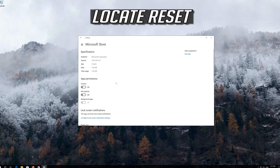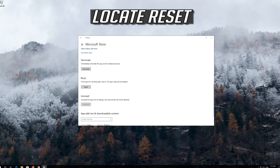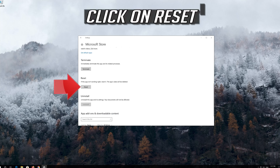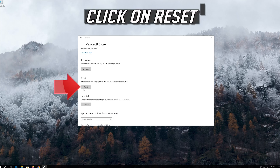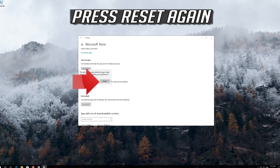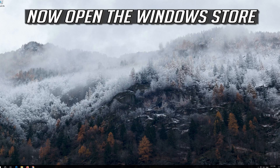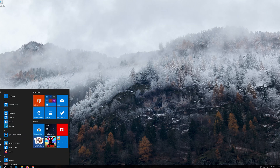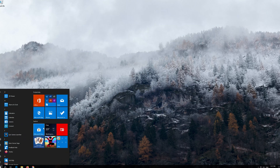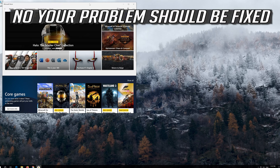Click on it and select Advanced Options. Locate Reset and click on Reset, then press Reset again. Open the Windows Store. Now your problem should be fixed.